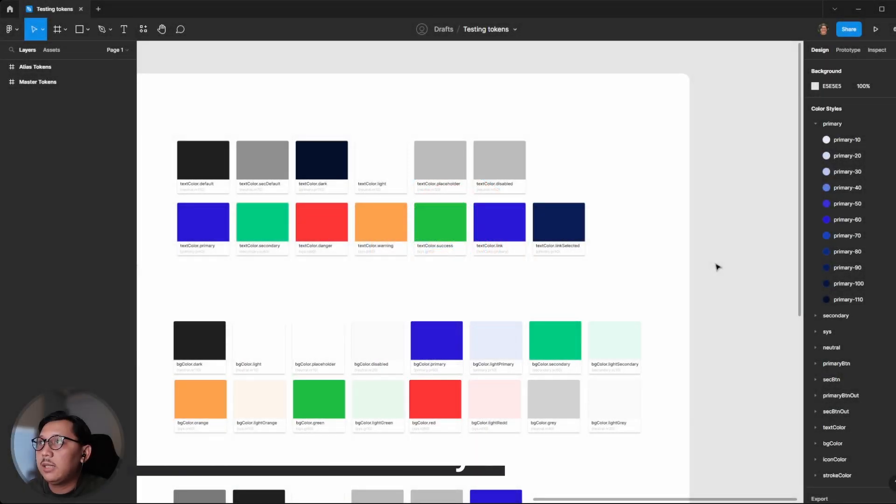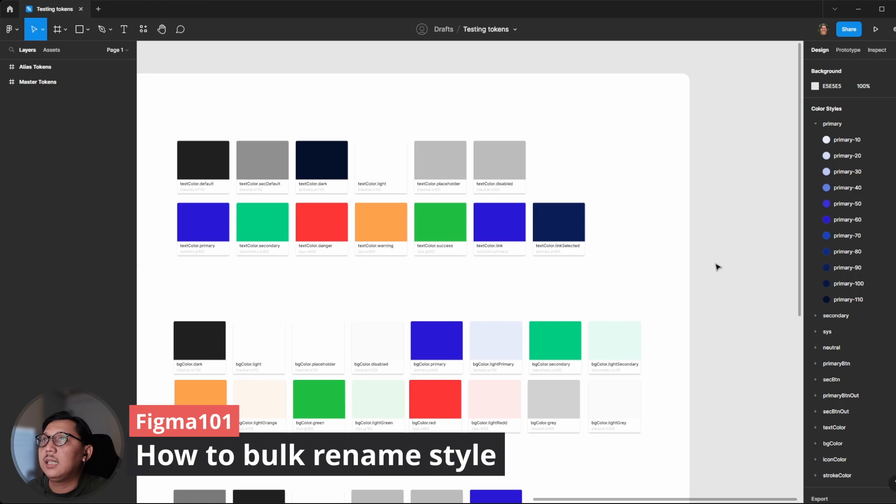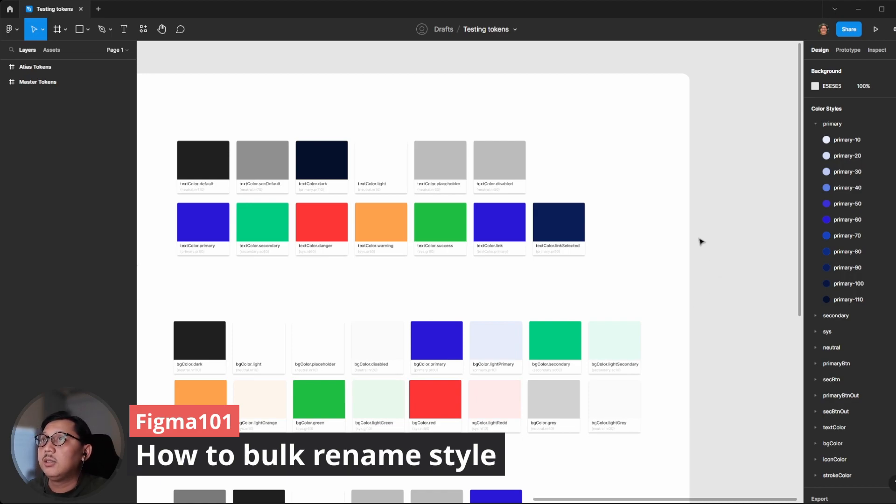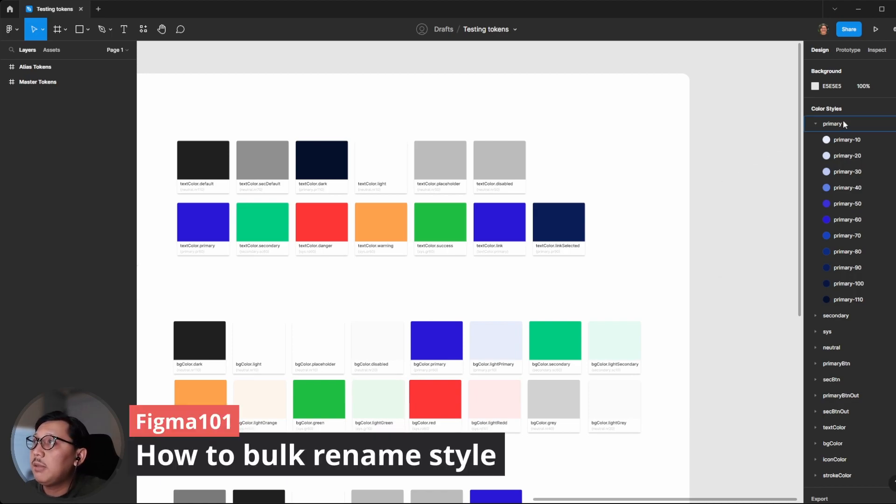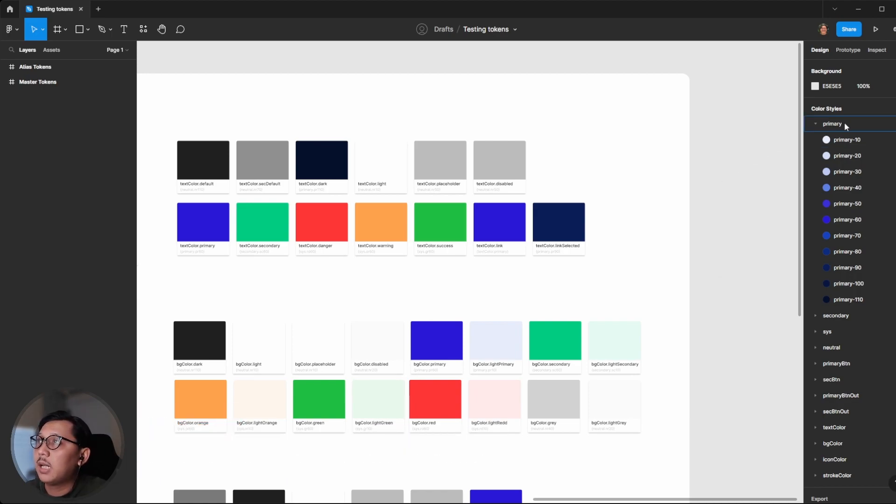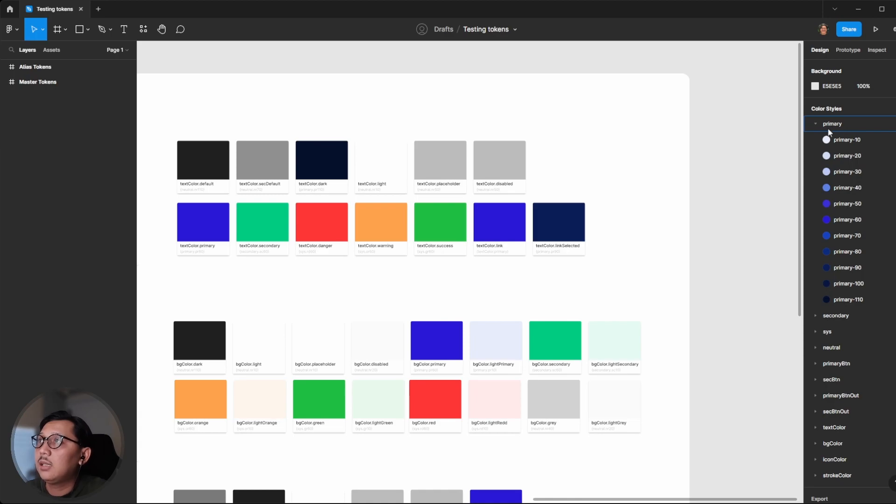I'll give you one case as an example. I would like to rename the primary color group color styles.